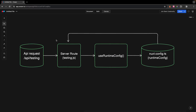A common time where we might want to take advantage of the Runtime Config API is if we were making an API request that requires an API key. So say we have an endpoint called /api/testing. For this endpoint, we're going to create a new server route called testing.js. Within this server route, we can use a composable provided by Nuxt called useRuntimeConfig, which looks inside our Nuxt configuration file at the RuntimeConfig property and returns those variables so we can securely use that API key within our request.